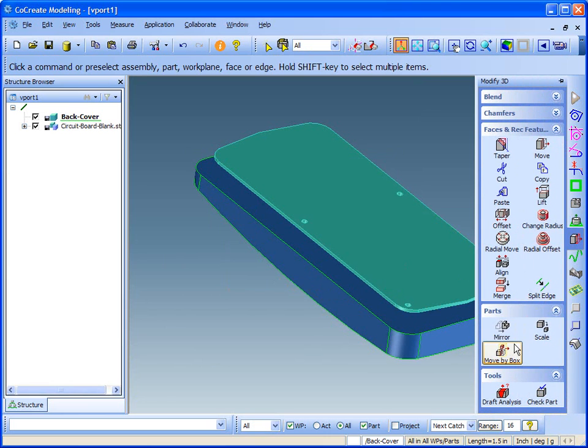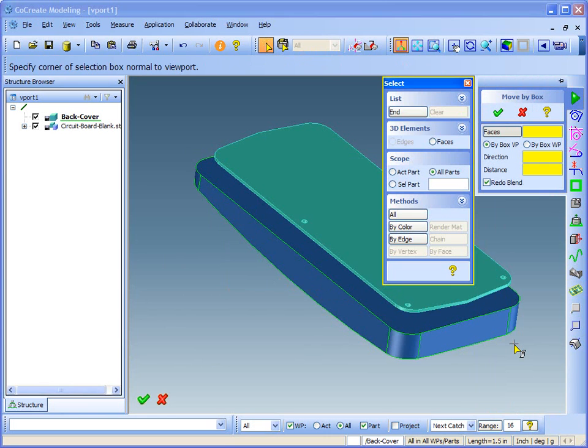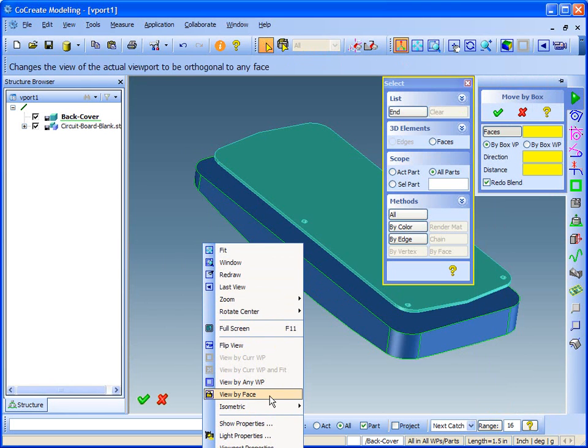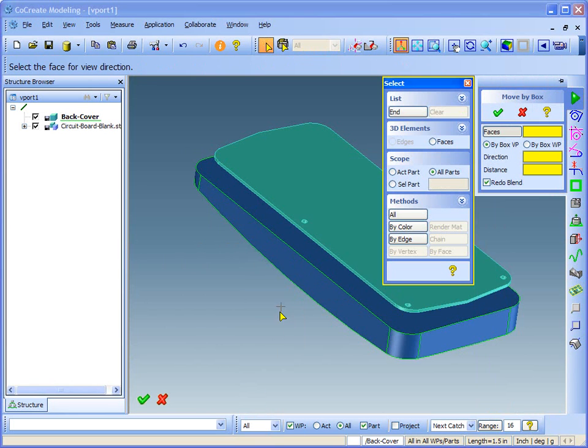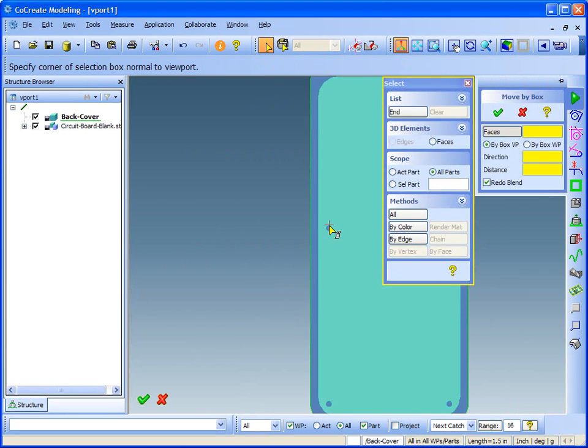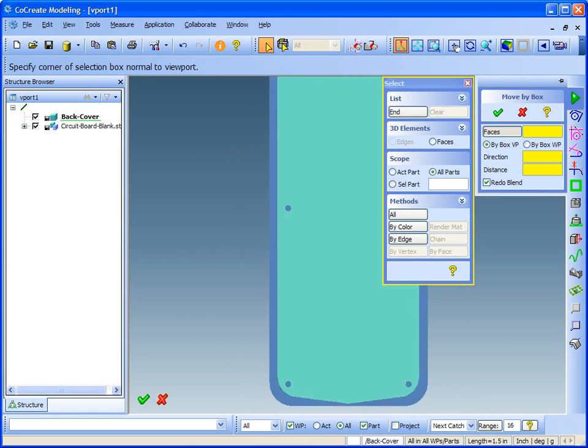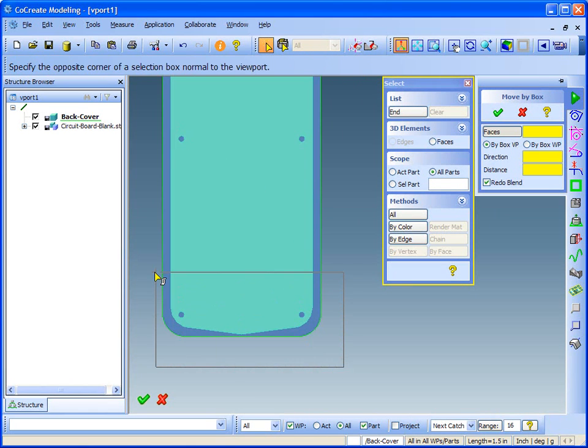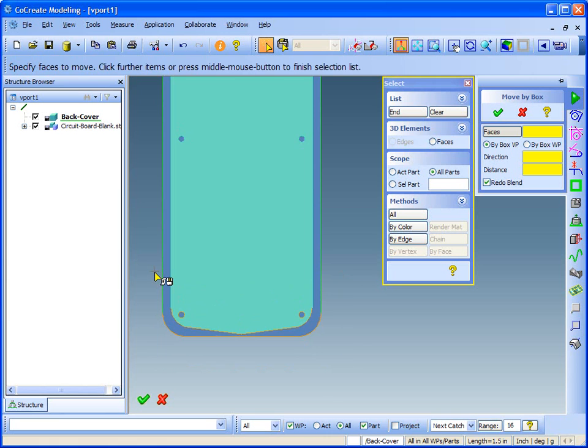For this one, I'll use the MoveByBox command. I want to change the length of both of these parts at the same time. With Co-Create Modeling, that's no problem. Just draw a box in the viewport to select faces on both parts.